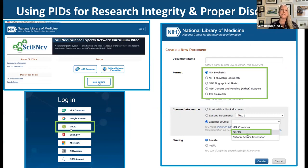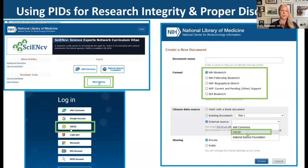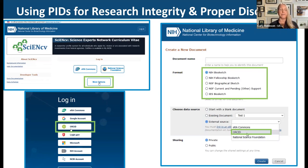One example: using PIDs for research integrity and proper disclosure. NIH's platform SciENcv allows researchers to create the common disclosure forms — the biographical sketch and current and pending support. It already had an integration with ORCID, so researchers can use information in their ORCID record to populate those forms. The new common forms also include the ORCID ID field.